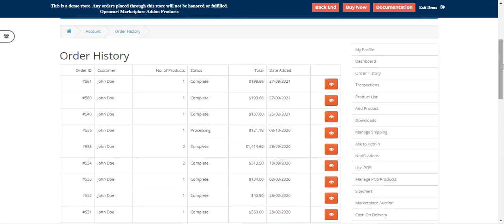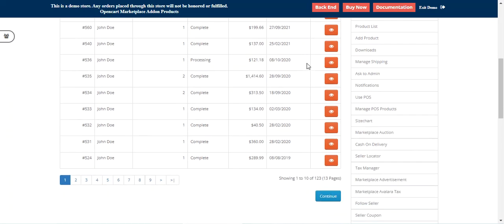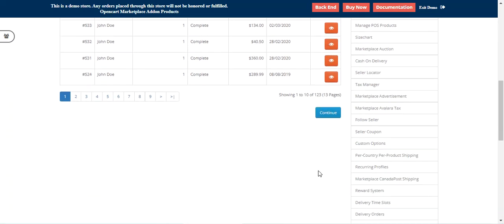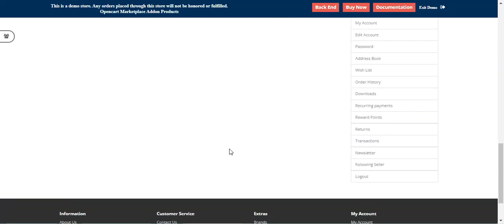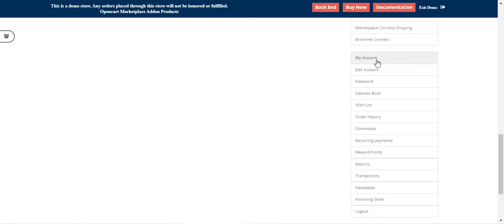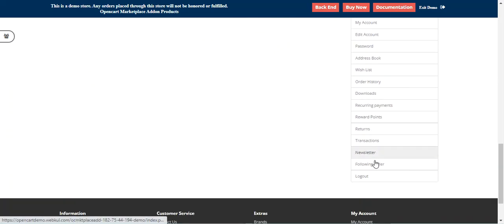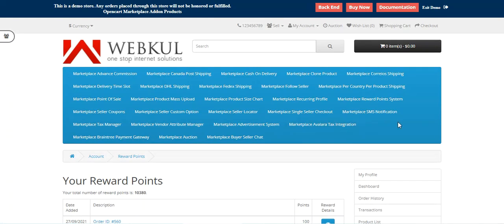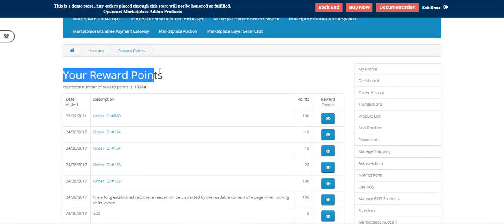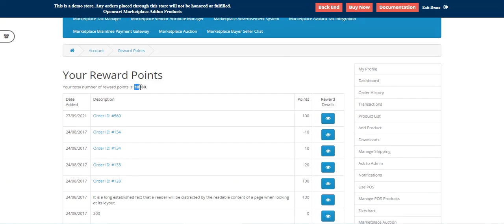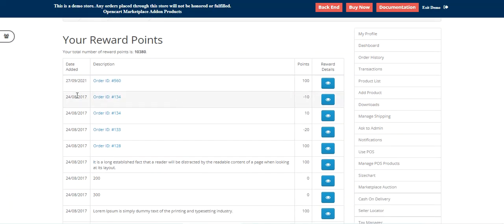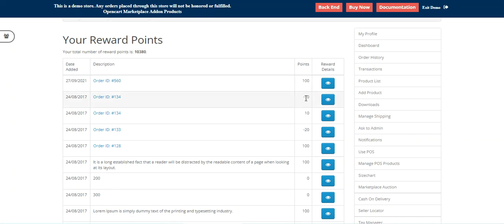Now let me show you the option that customers get under the account panel to check reward points. Under the account panel, in the customer account block, we have the Reward Points option. If I tap on that, we can see the reward points — the total number of reward points is 10,380 right now. For the last order placed, we received 100 reward points.